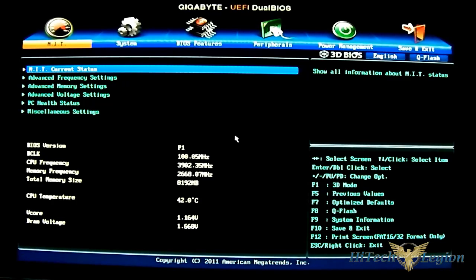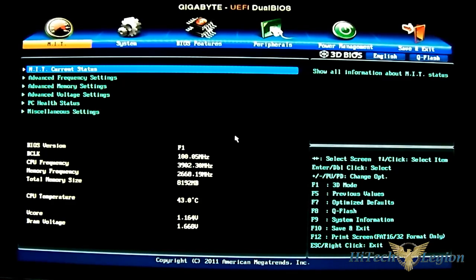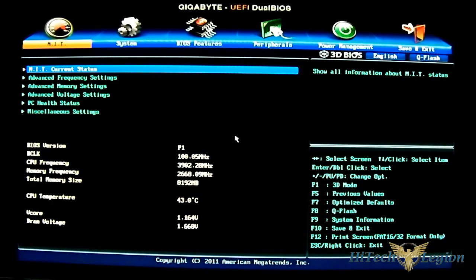As you can see, it is in the advanced option. This is actually the default for this F1 BIOS version. It automatically loads to advanced.